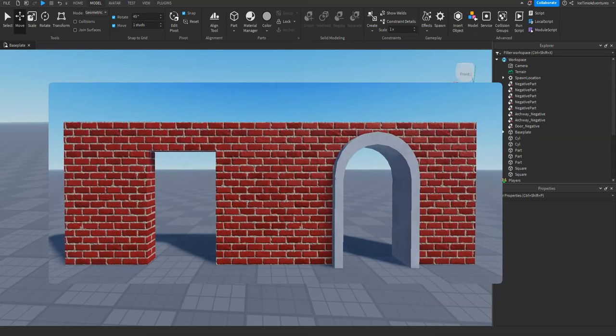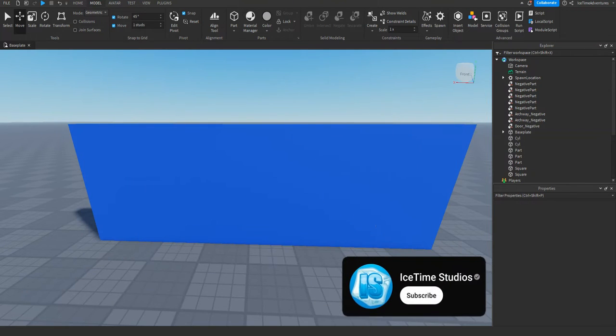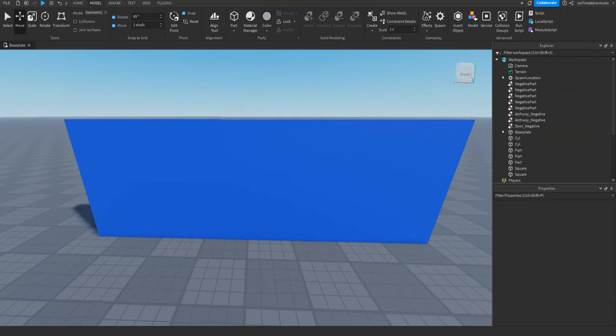Do you want to learn how to make doorways like this? Stay tuned because I'm going to teach you about unions and how to use them in Roblox Studio. What's up guys, Ice Time here, and let's get started by talking about what is a union.